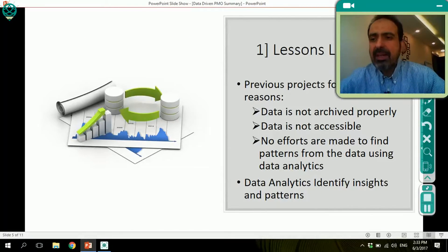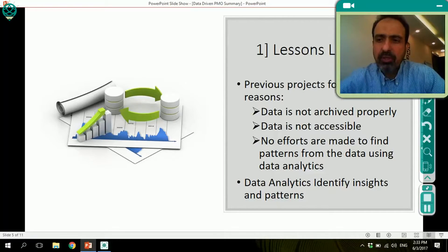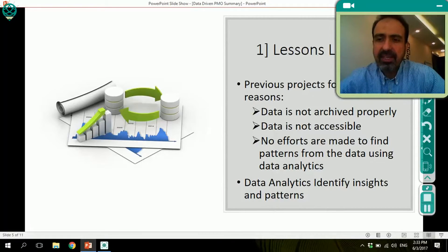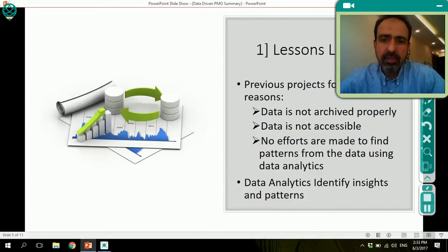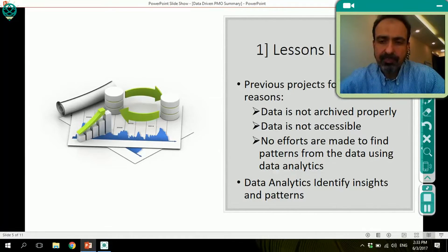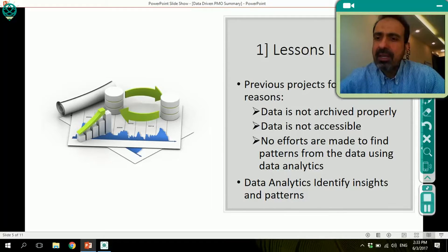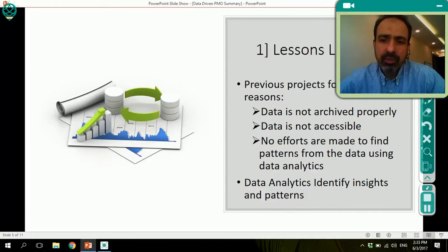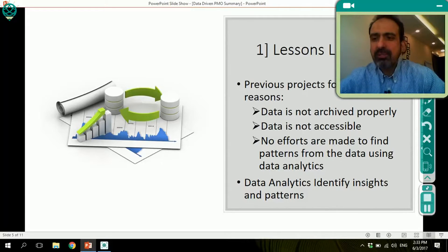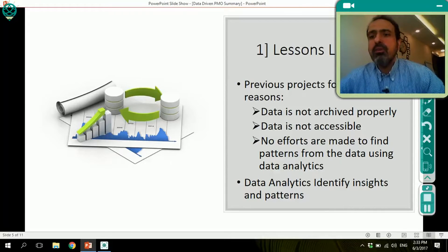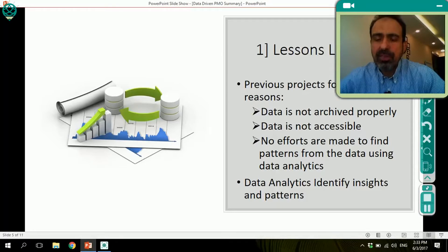How can data analytics help? I'm going to talk about four specific areas where I see data analytics used in PMOs today. One of them is lessons learned. Looking at previous projects, lessons learned is very important. PMI, the project management institute, talks about making use of lessons learned on the project itself and on future projects.